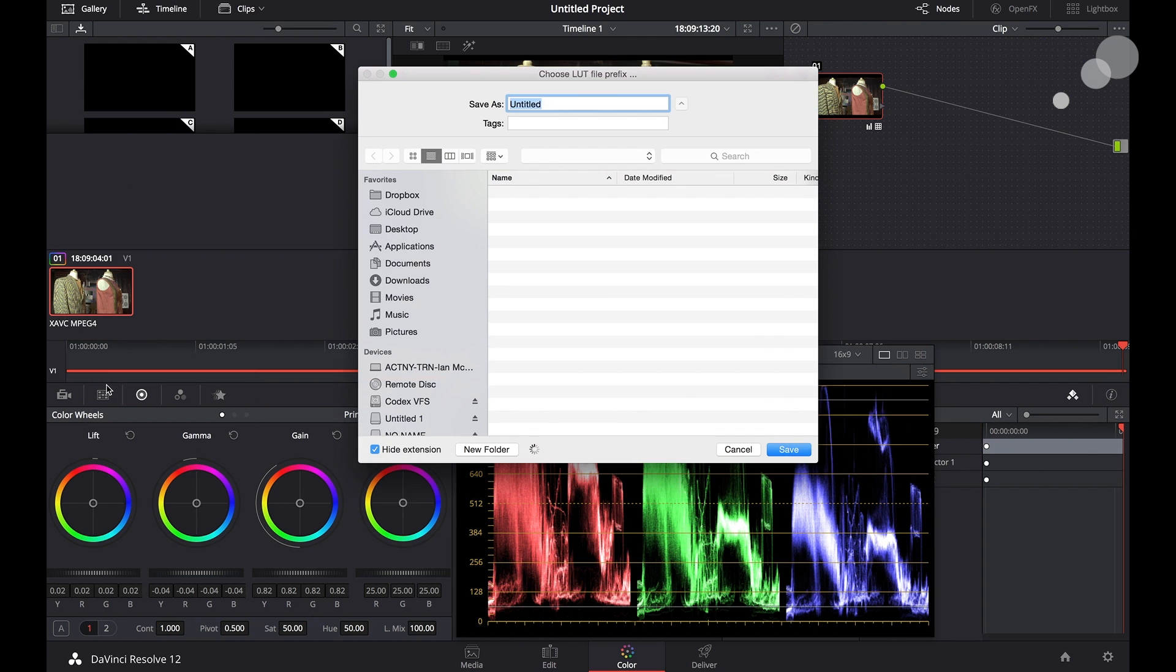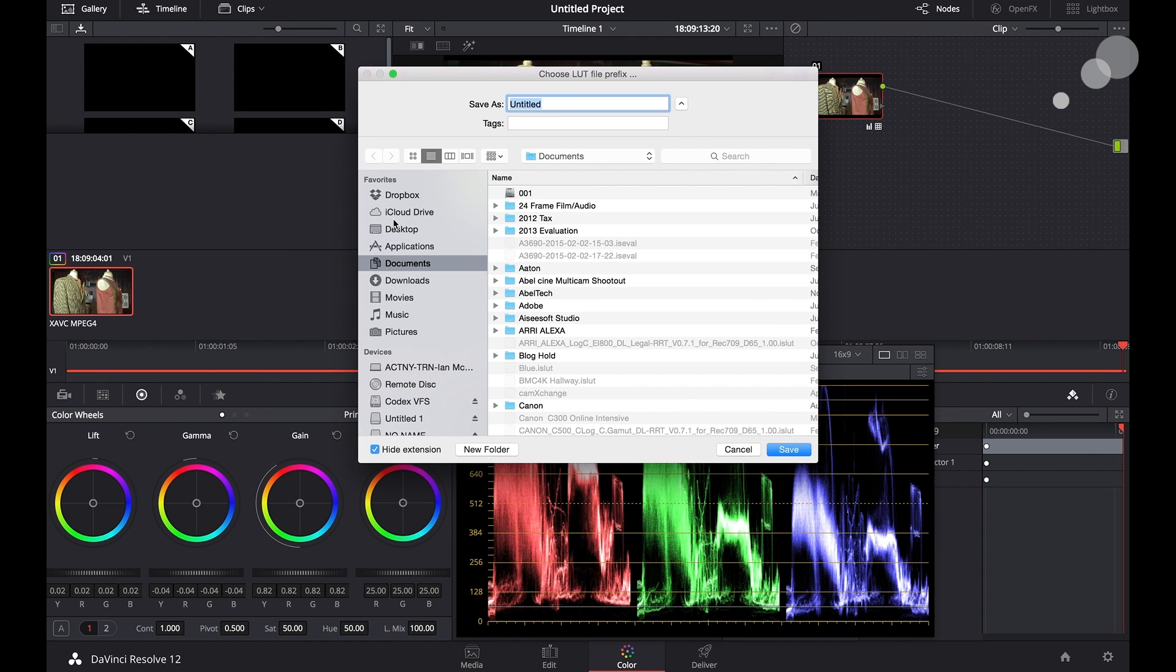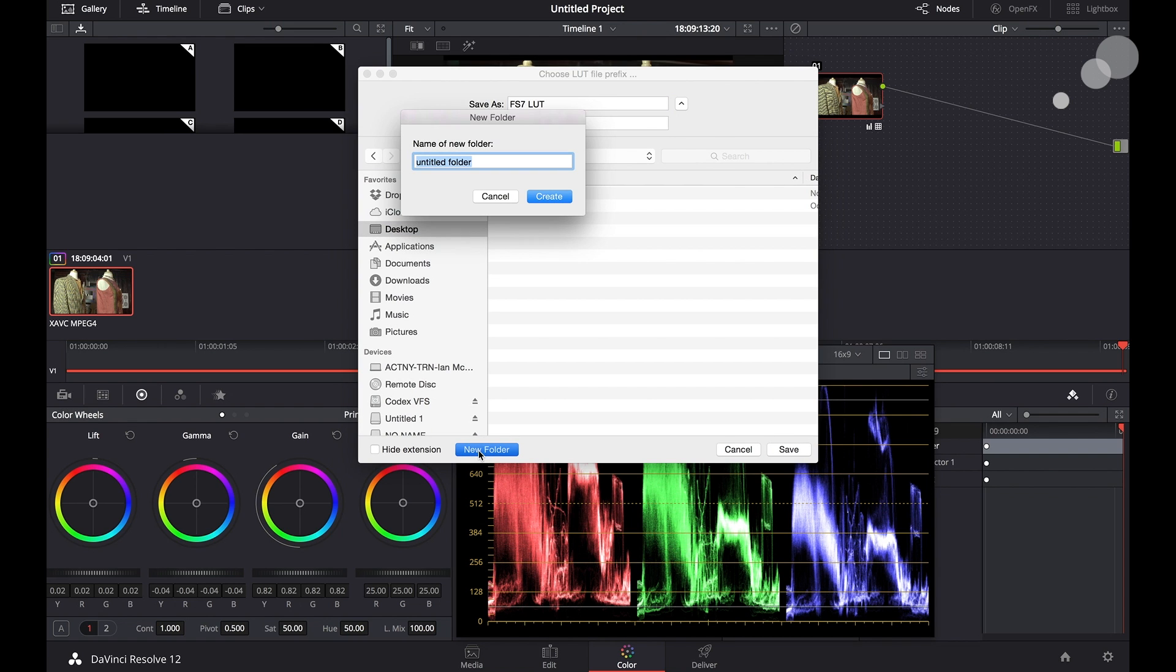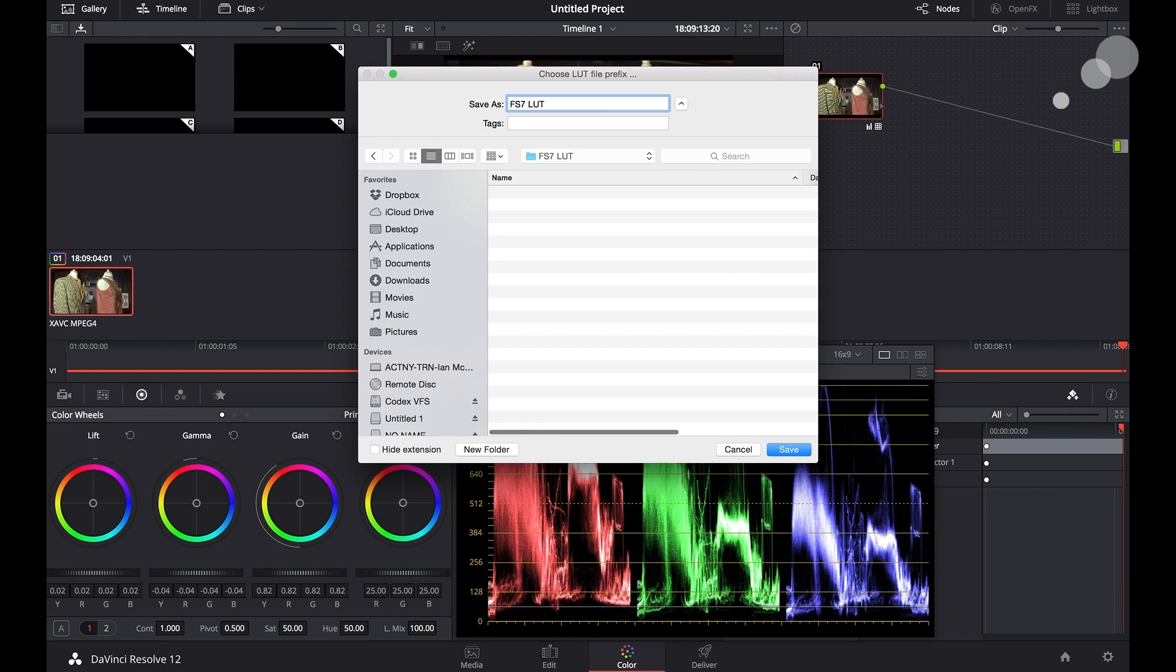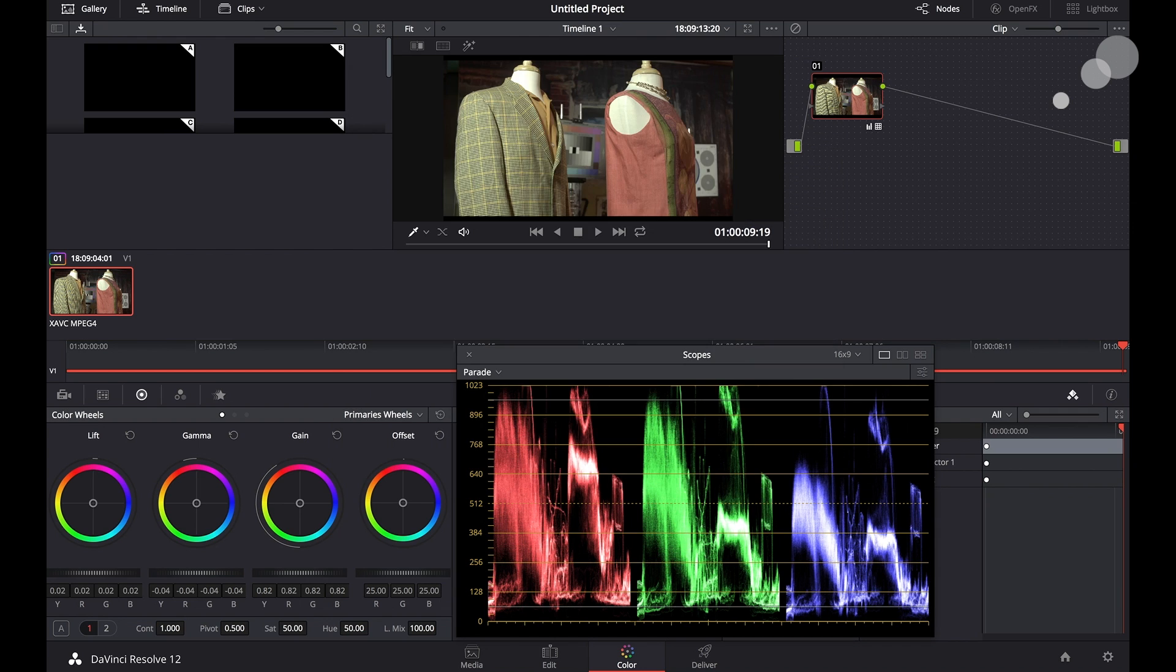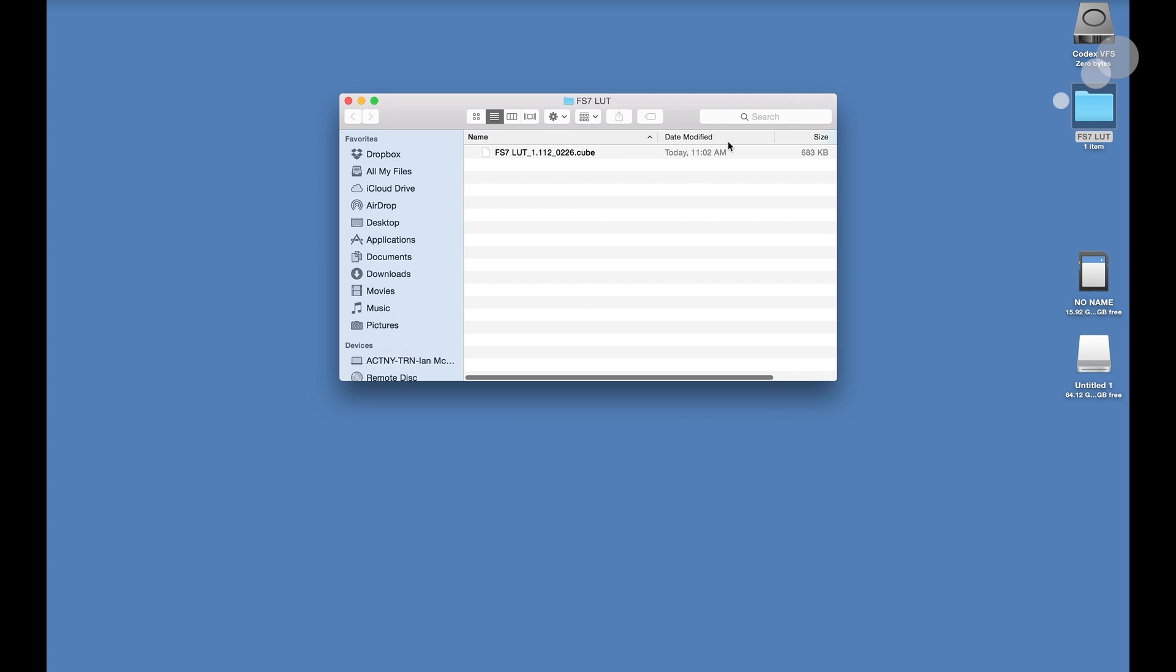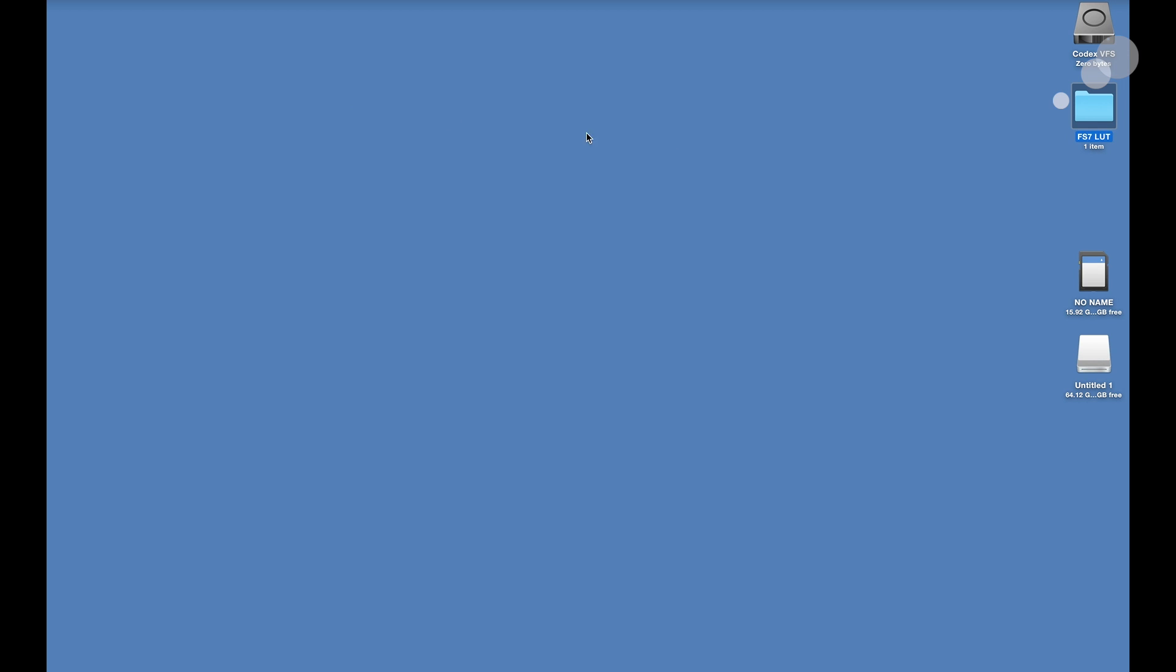So I'm going to create that, go to my desktop and I'm just going to call this FS7 LUT and I'll create a folder on my desktop called FS7 LUT. I'll create it, save it, and there it is on my desktop. It's a cube file so we're all good there.